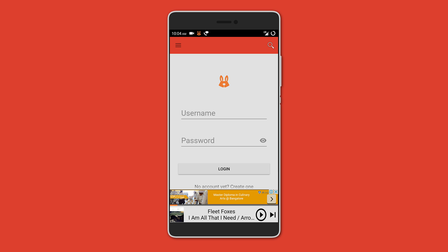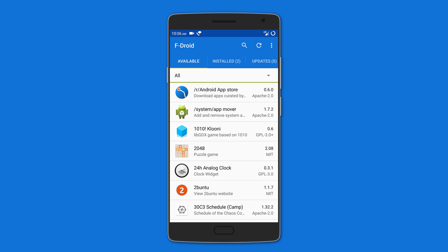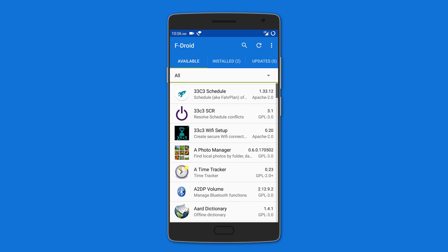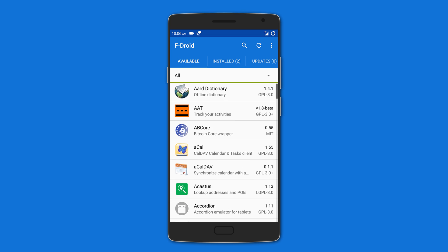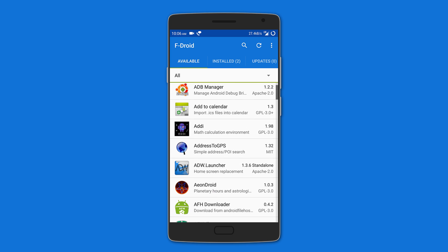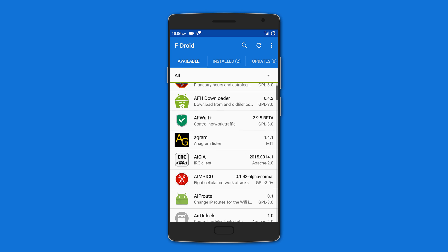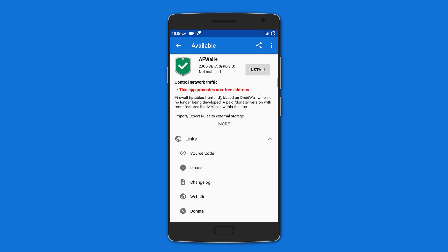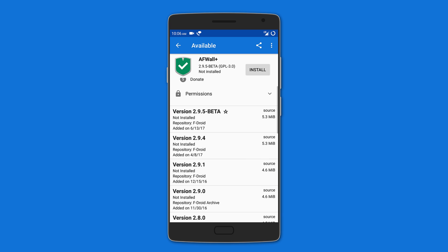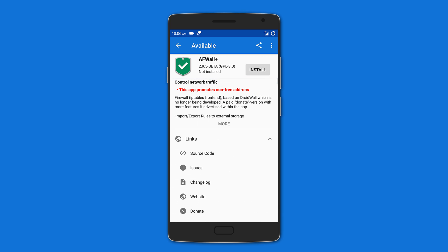It does have a Windows app too. Moving on is F-Droid. It is basically an alternative Google Play Store that only contains free and open-source Android apps. Clicking on an app gives you its description, links to the source code and developer, and also the permissions it requires. You can also install and share